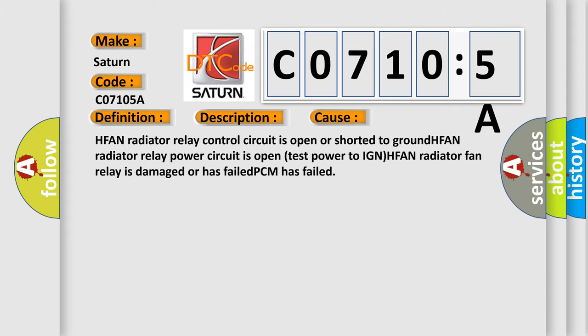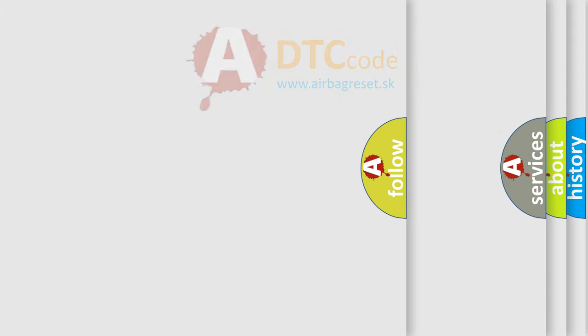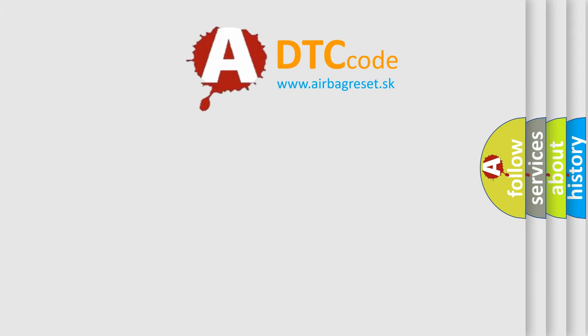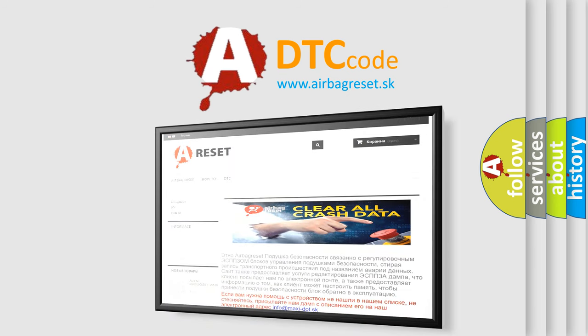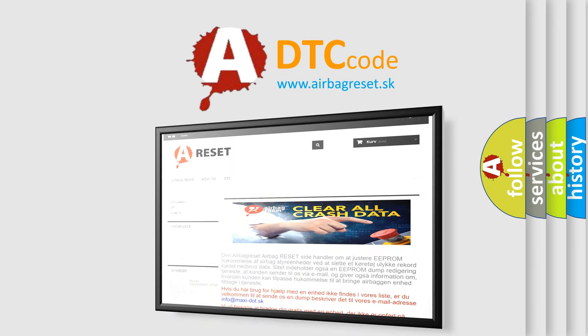The Airbag Reset website aims to provide information in 52 languages. Thank you for your attention and stay tuned for the next video.